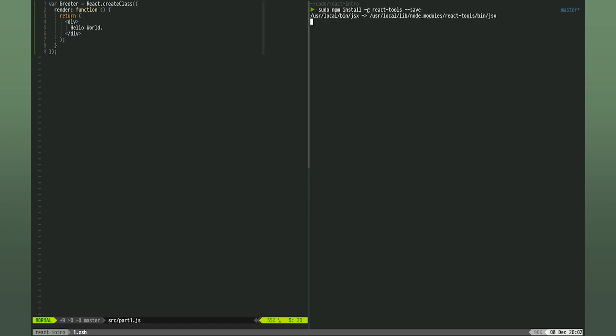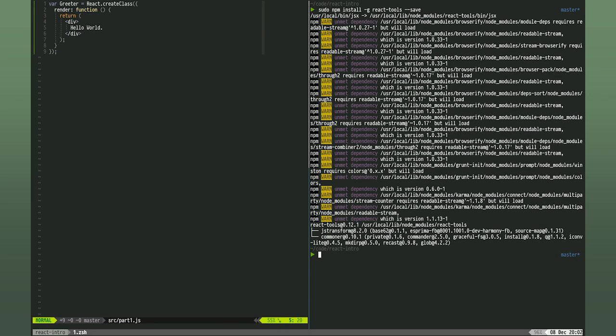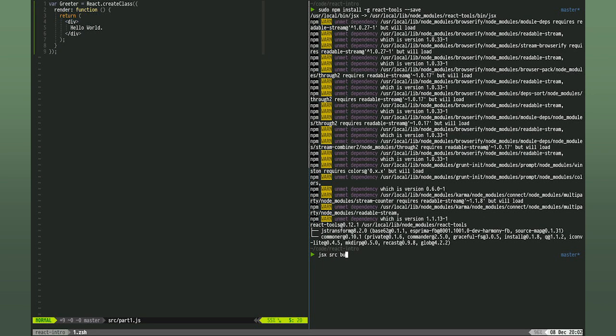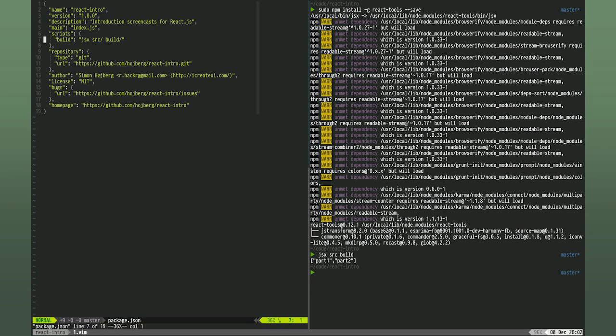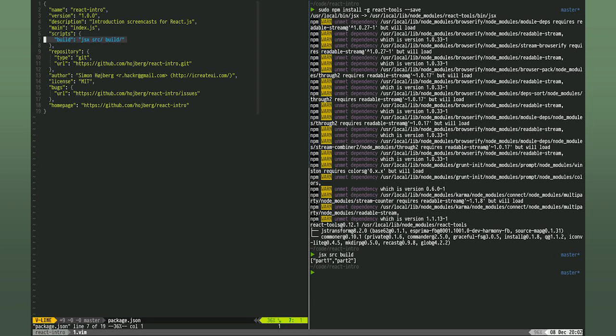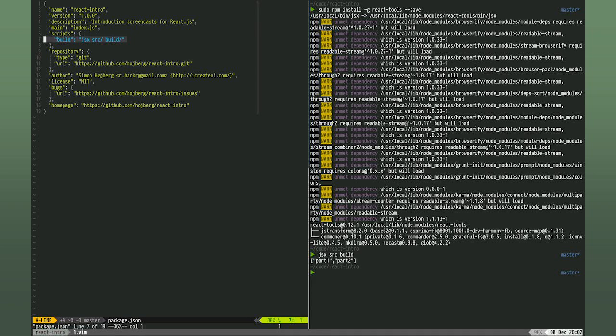This will install the JSX binary, which we can give an input directory and output directory. I've added an npm run build to do this for me and map the key to it in Vim, as we need to transpile every time we change the file.